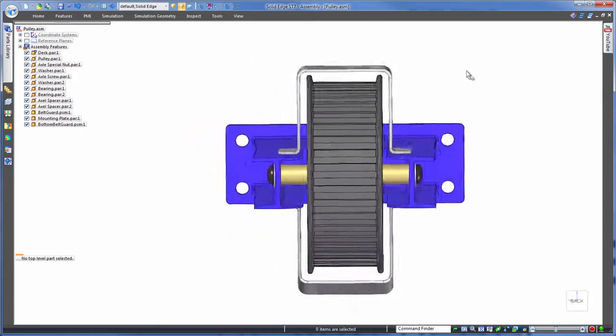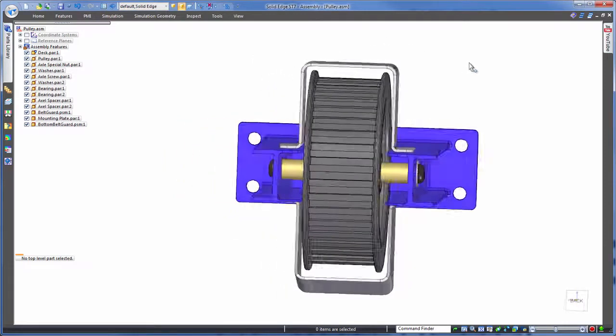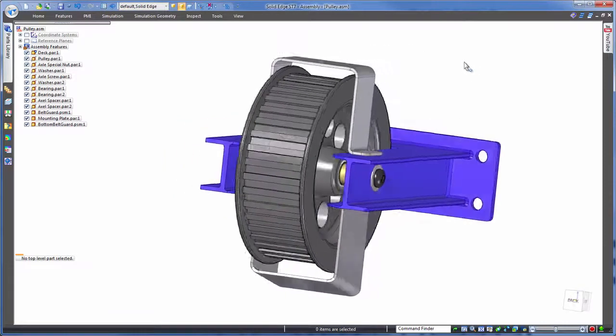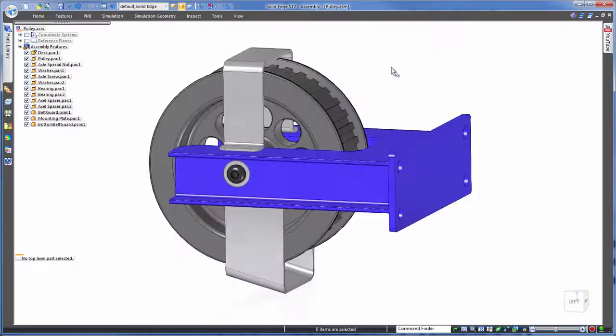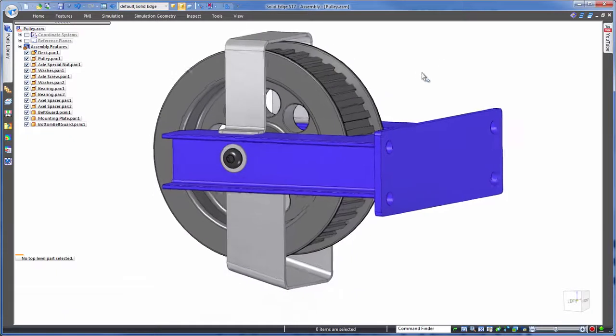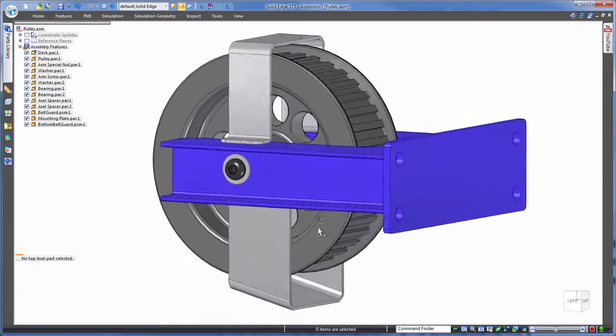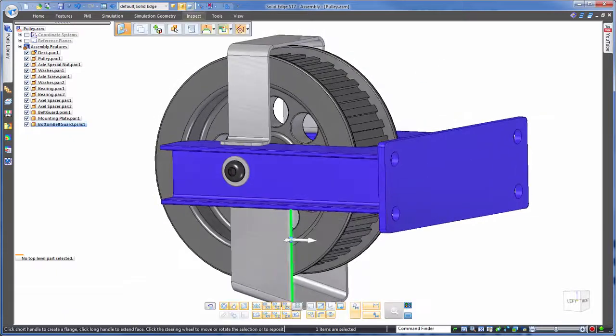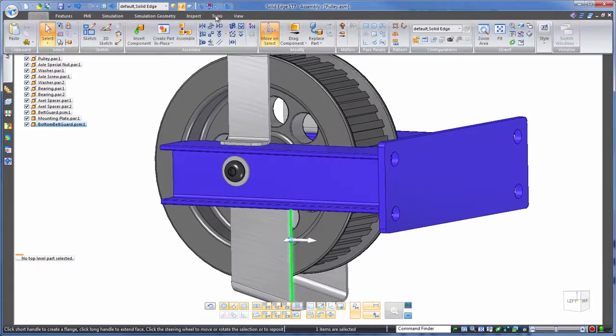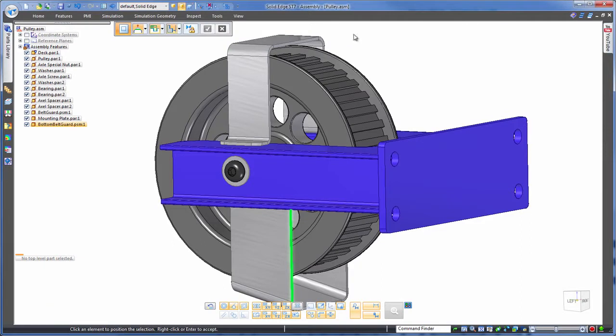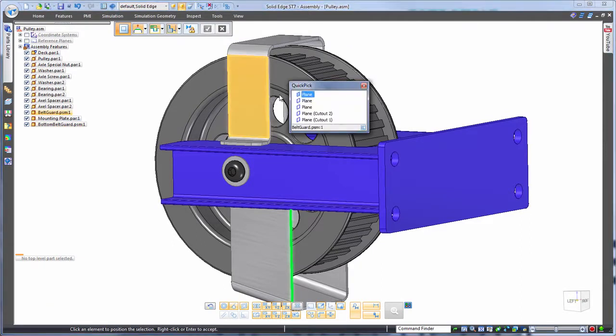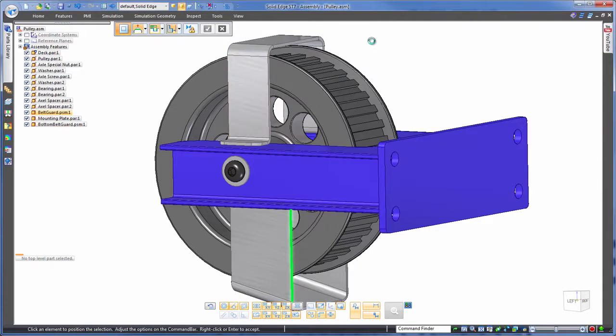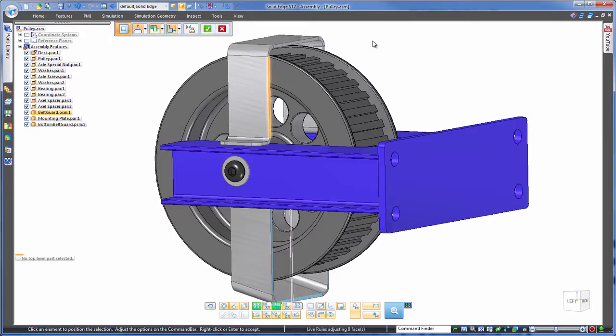Another way to make one shot multi-part edits is by aligning faces, again all at the assembly level. Let's take the back side of these brackets and align those together. Nice and easy, just click the first face from one part, and the second face from the other part, and done.